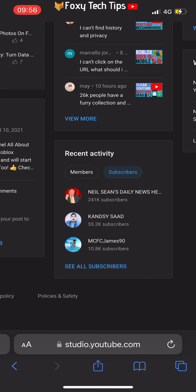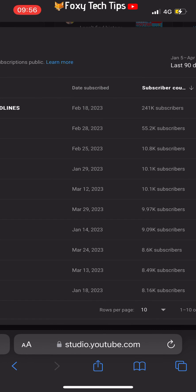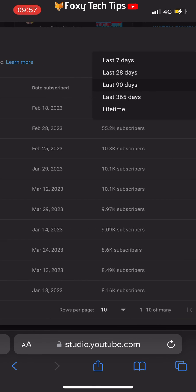This shows a list of accounts that have subscribed to you in the last 90 days, but if you click on last 90 days you can change it to lifetime to see all of your subscribers.